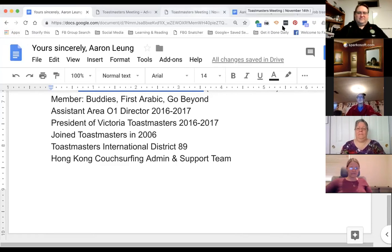Back to me as Toastmaster for the day. At this point I'm going to turn our meeting over to Andrea Singer, who is in Palm Springs, California, and will be our table topics master. Help me welcome Andrea.